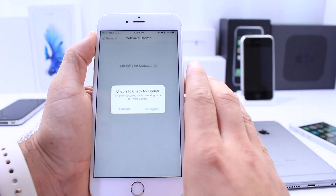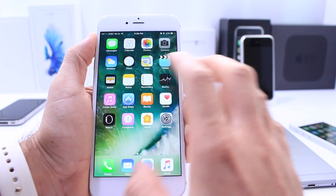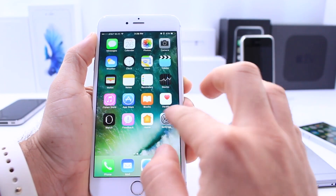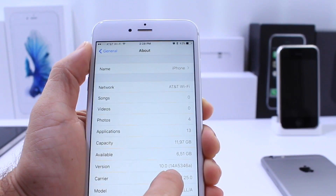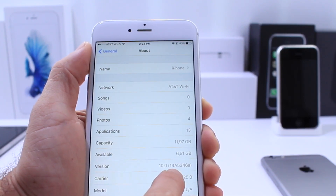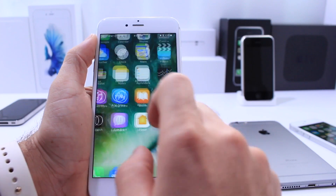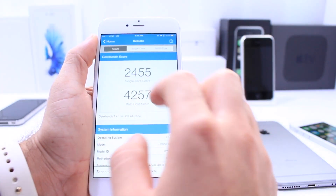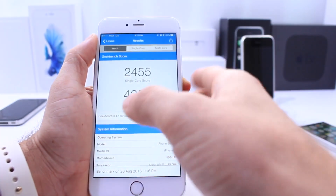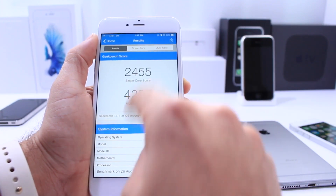Besides those issues, there aren't any new features added to the software that I can find that are different from previous betas. For those of you who are interested, the build number is 14A5346A. I did run a quick Geekbench test on this latest beta because there is a drastic change on the newest iPhone to support iOS 10 beta 8.